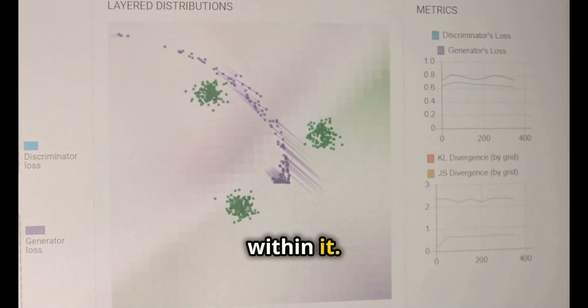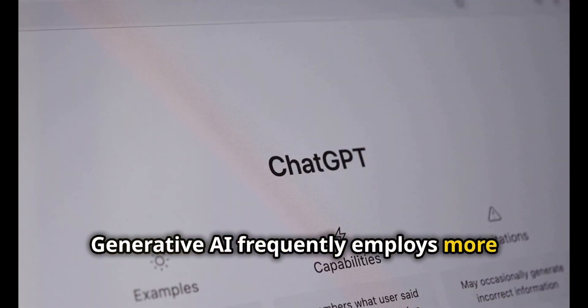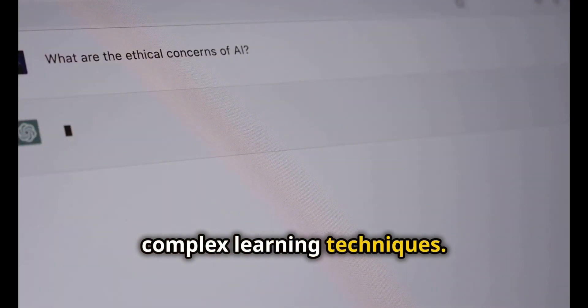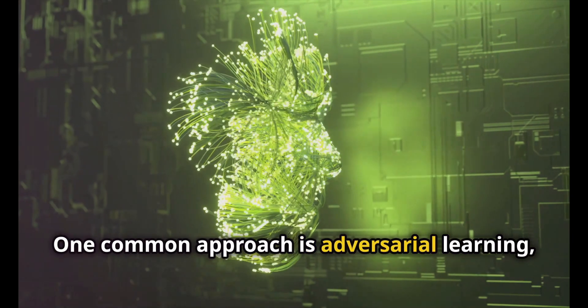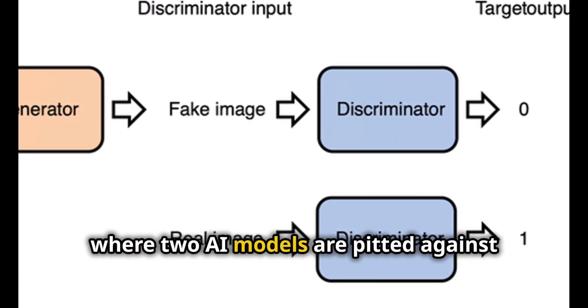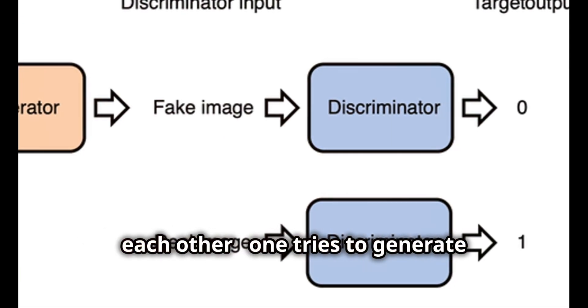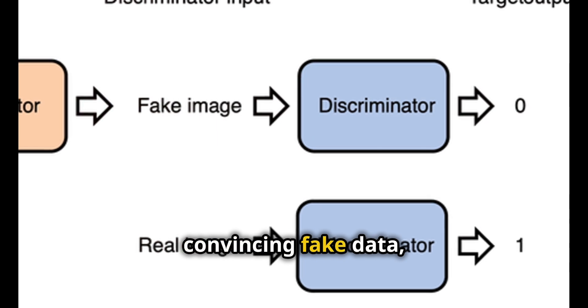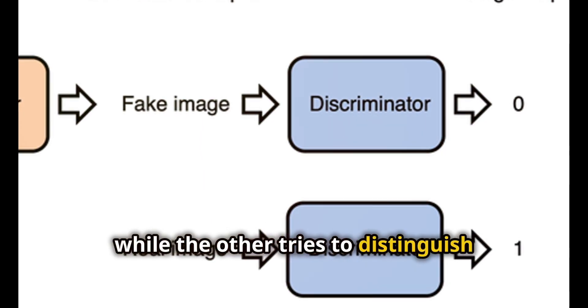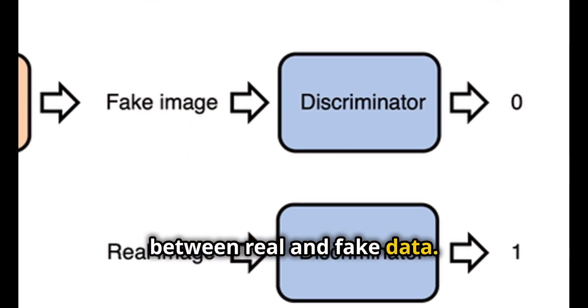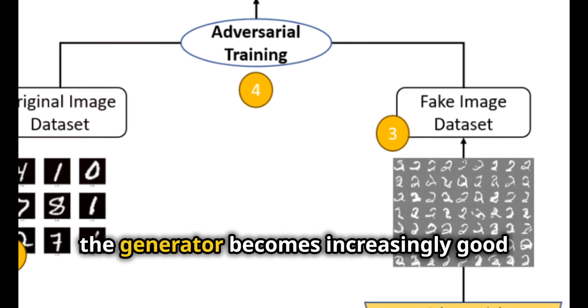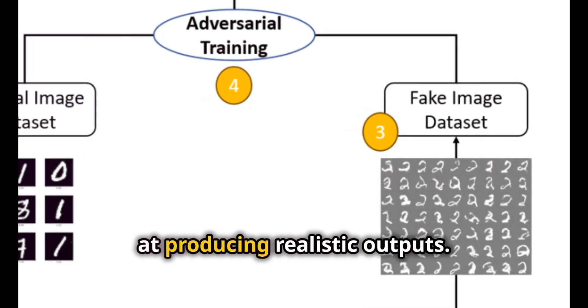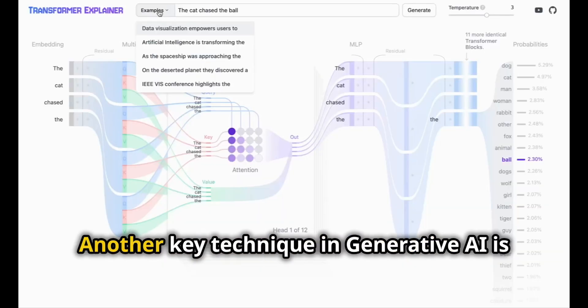Generative AI frequently employs more complex learning techniques. One common approach is adversarial learning, where two AI models are pitted against each other. One tries to generate convincing fake data, while the other tries to distinguish between real and fake data.